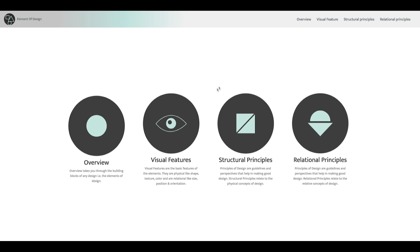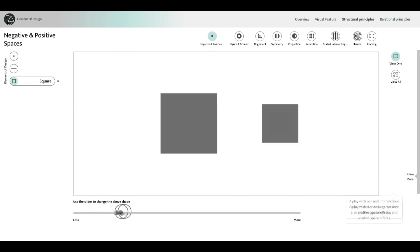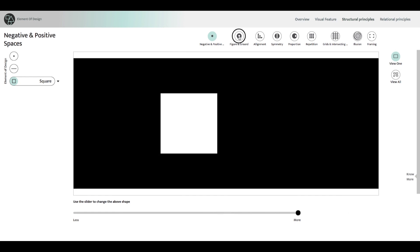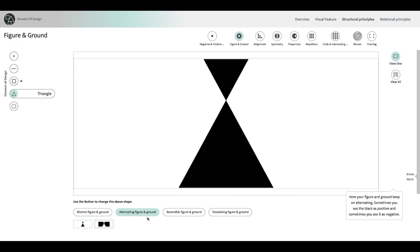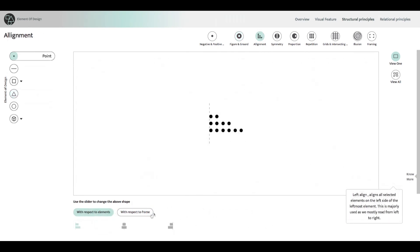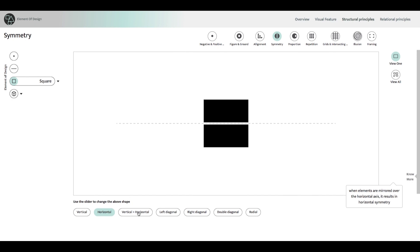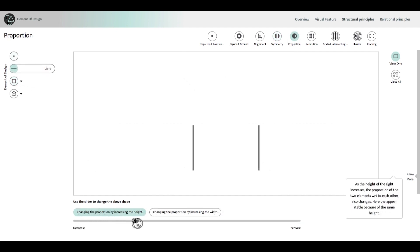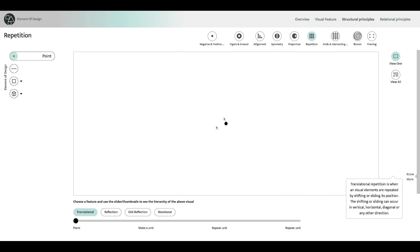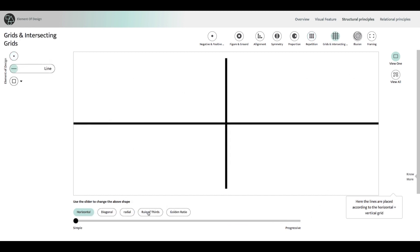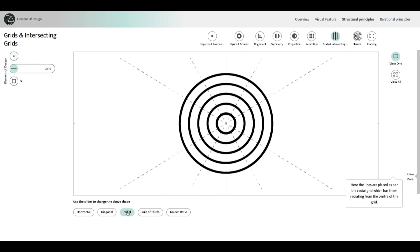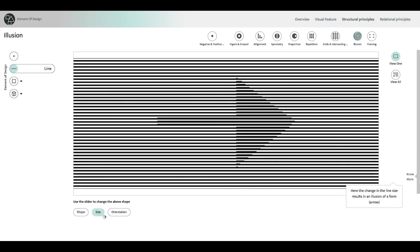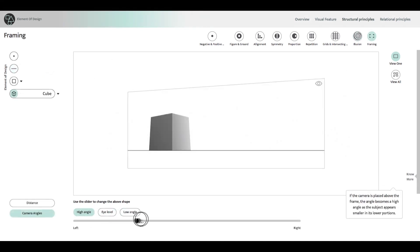In our tool, we learn about principles of design through two categories, structural and relational. All principles related to construction of a design are included in structural principles. This section includes concepts such as negative and positive space, figure and ground, alignment, symmetry, proportion, repetition, grids, illusion, and framing.